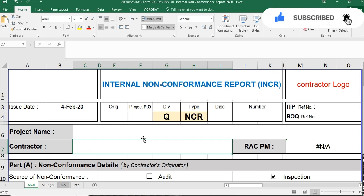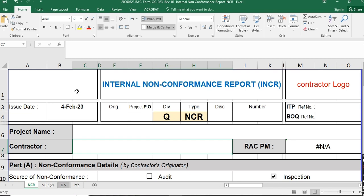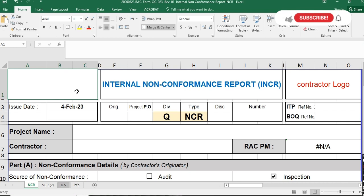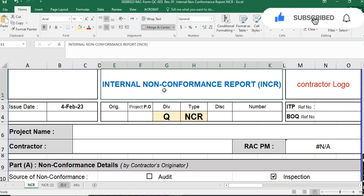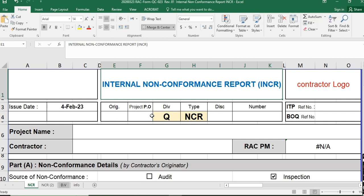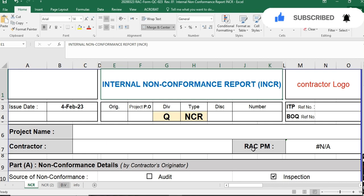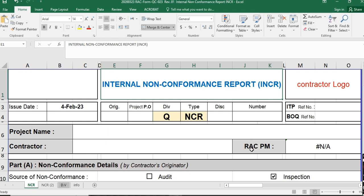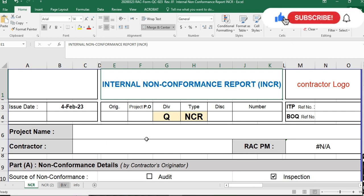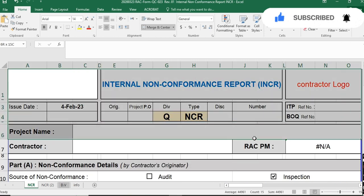Now let's start. Here you have to put the client or consultant logo, the internal NCR or internal non-conformance report title, contractor logo, issue date, document number, ITP reference number, BQ reference number, project name, and contractor PM name. Here we have the client Riyadh Air Force Company, but you have to put your own client project manager name.